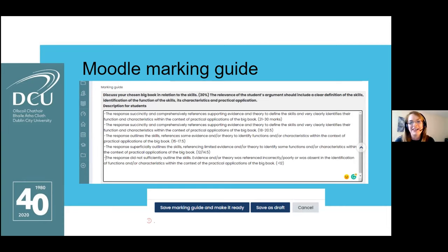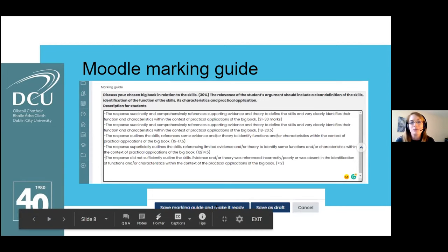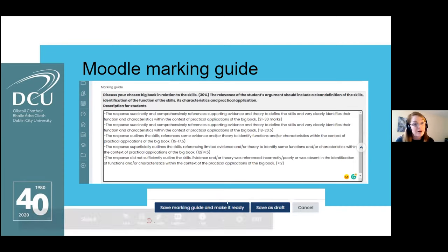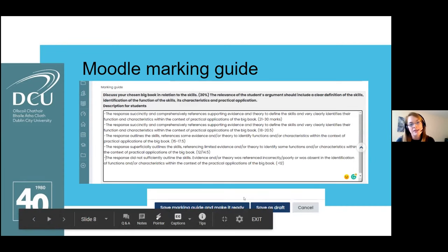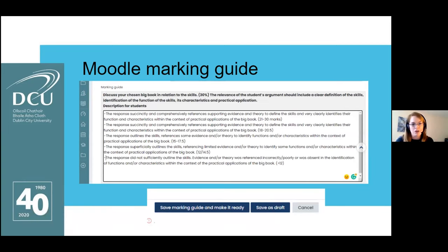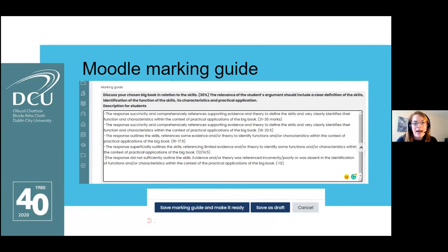A key tip about using the marking guide: when you see the button at the bottom saying 'Save marking guide and make it ready,' make sure you don't press that until you're really sure it's ready — because once you do, as far as I know, you can't go back. I kept saving it as a draft until very close to the assessment so I could keep checking it, because once you've saved it fully you'd have to start all over again from scratch.